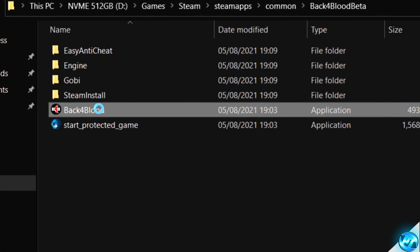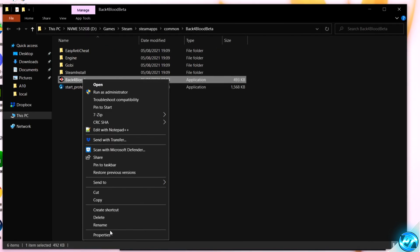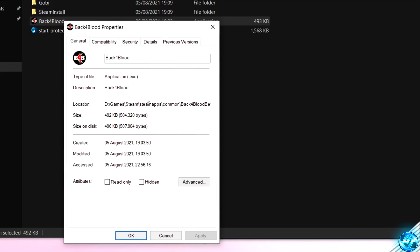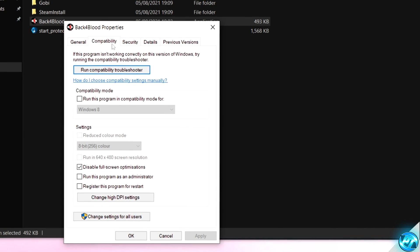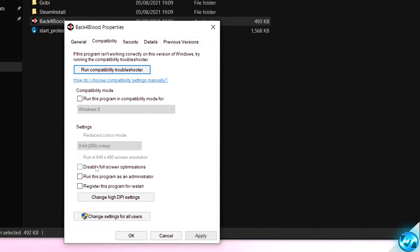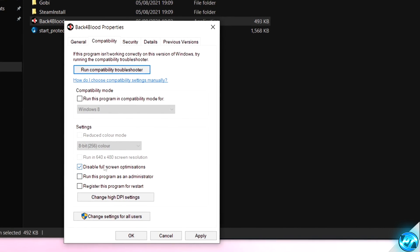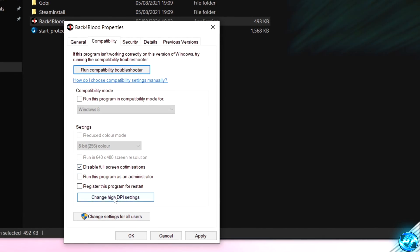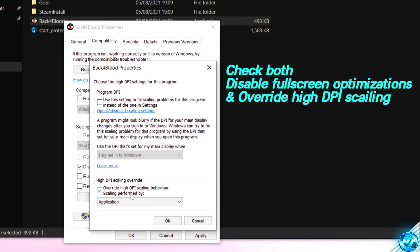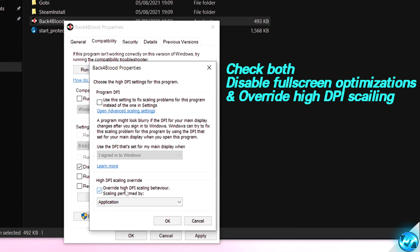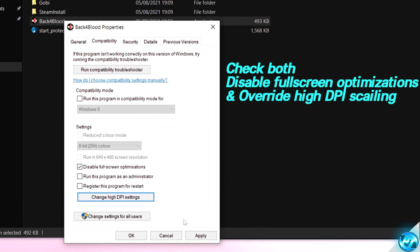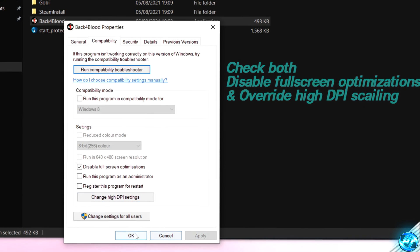We're going to be finding the Back 4 Blood application, right-clicking, navigating down to Properties, going over to the Compatibility tab, ensuring that Disable Fullscreen Optimization has been checked, then navigate down to Change High DPI Settings, over at the High DPI Scaling Behaviour, select OK, Apply and OK. That's going to disable some built-in Windows 10 fullscreen optimizations which actually reduce FPS.